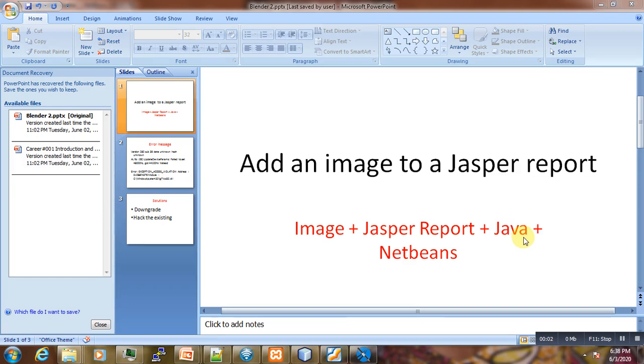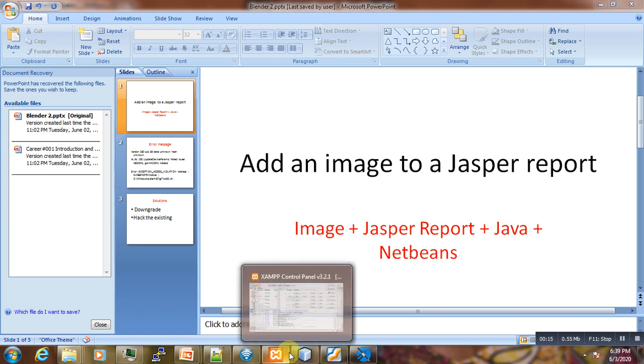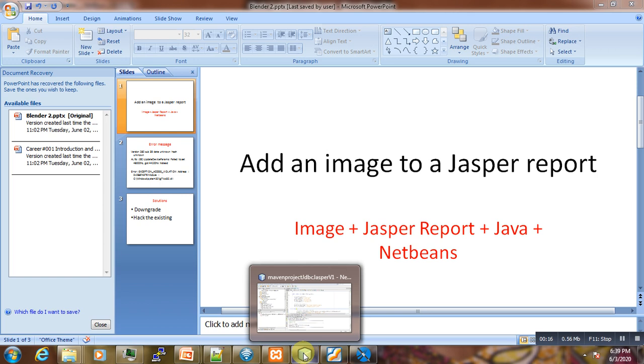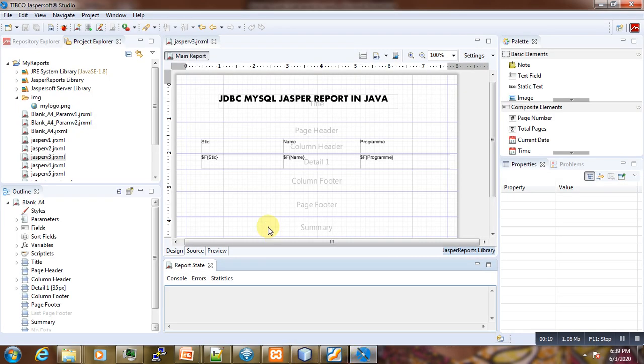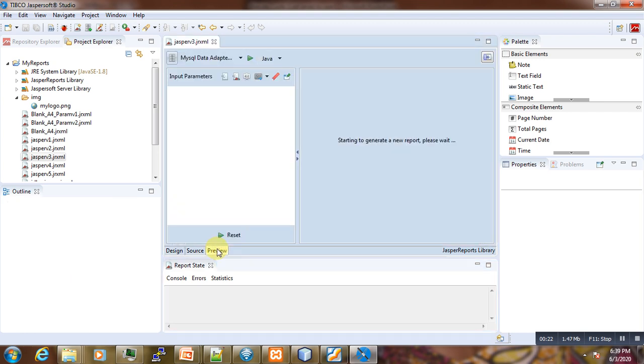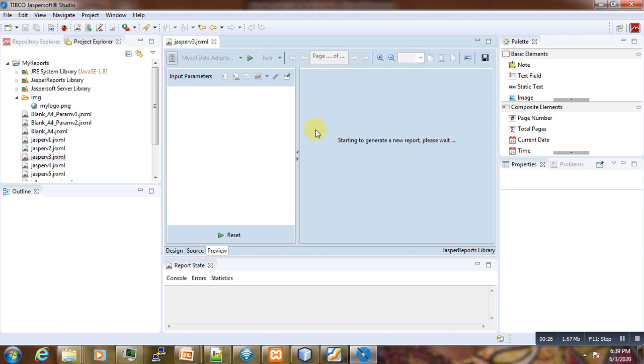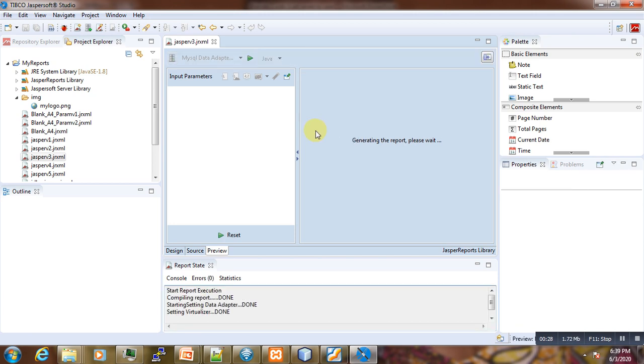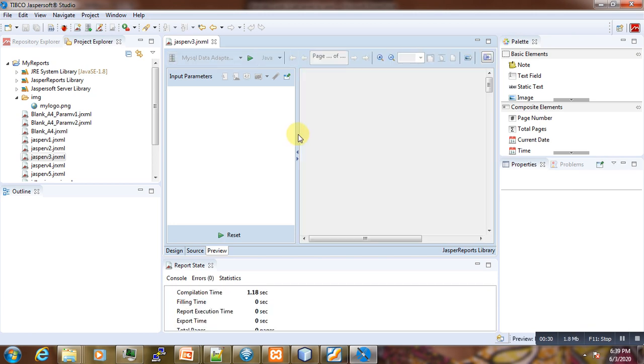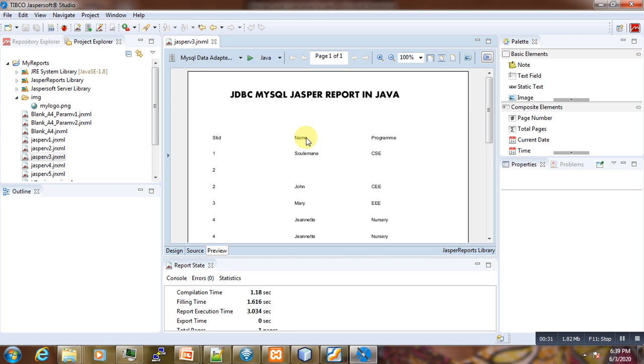Hi, welcome to this new video tutorial. Today I'm going to show you how you can add an image to a Jasper report using Java and NetBeans. In my previous tutorial, I have shown you how you could create a MySQL Jasper report like this one here.